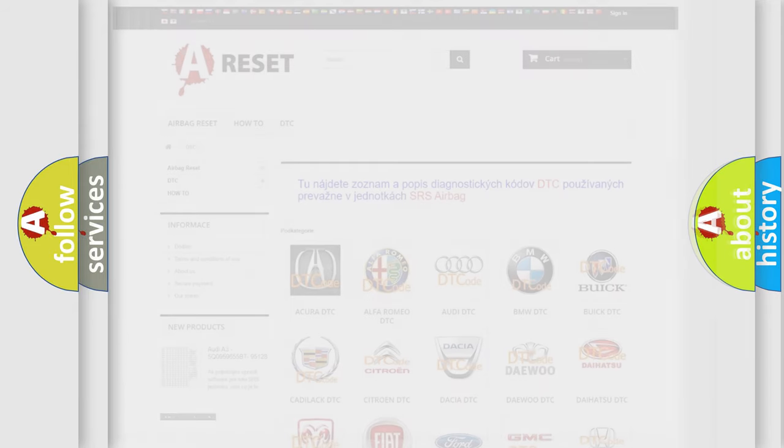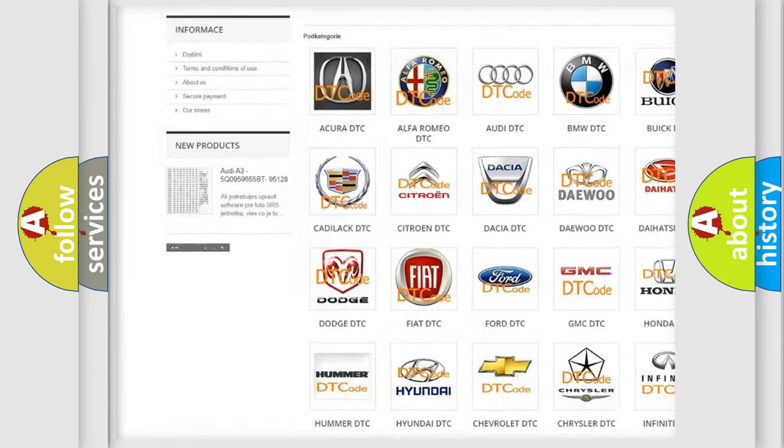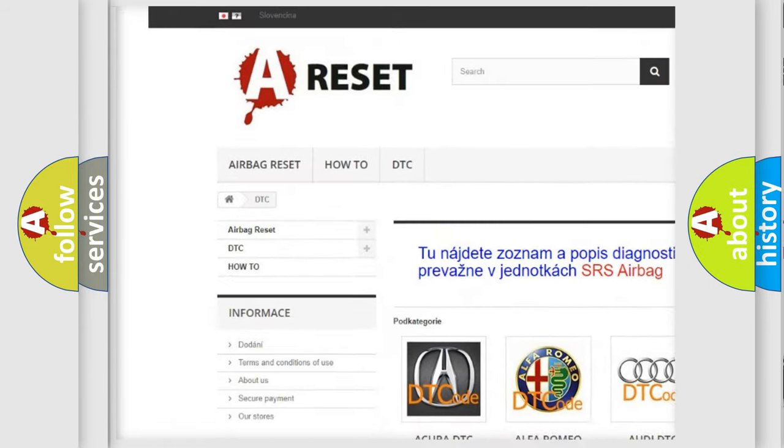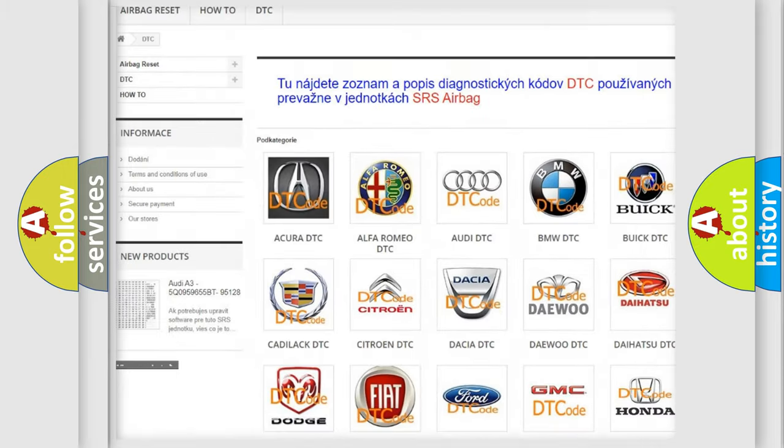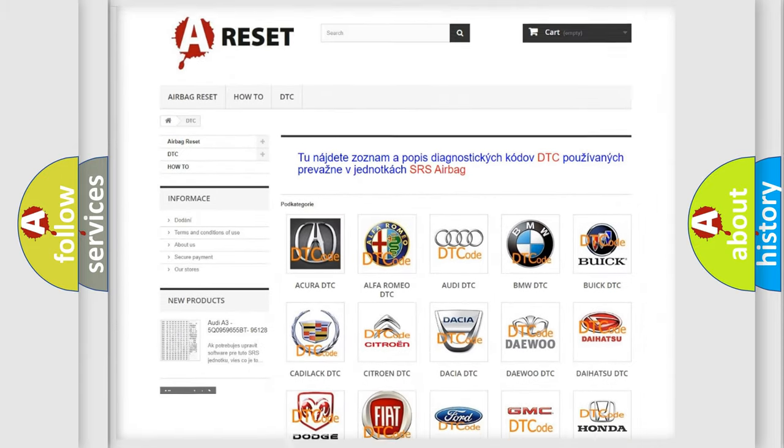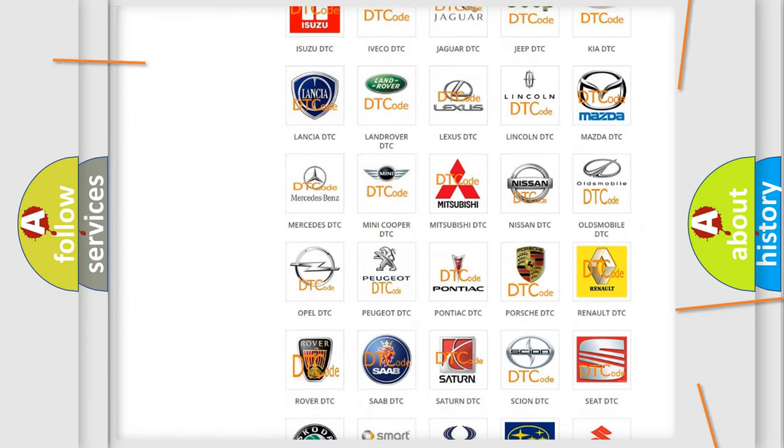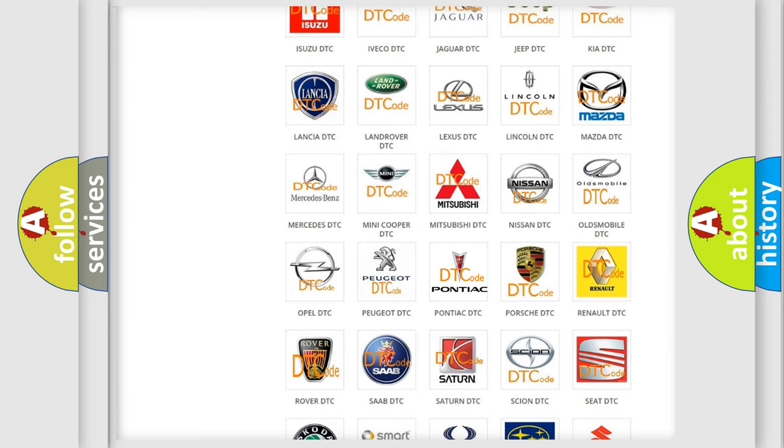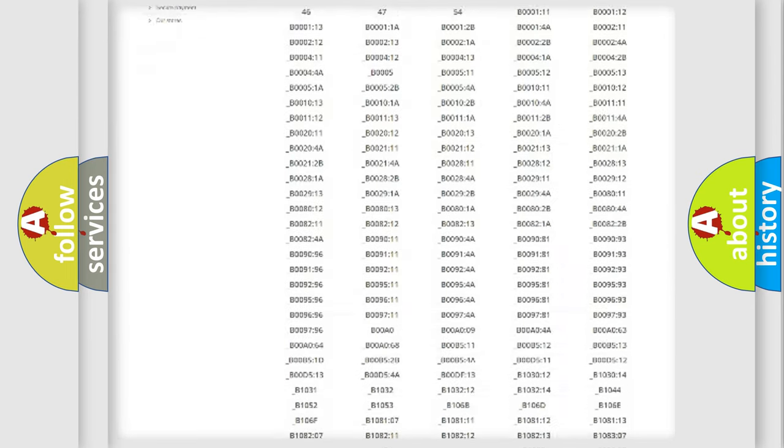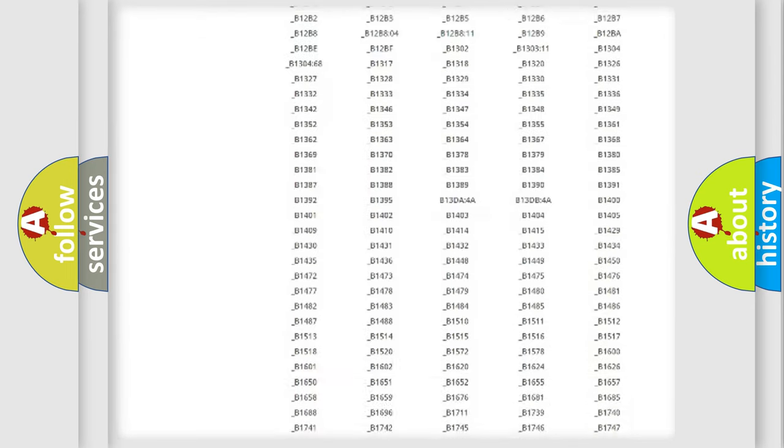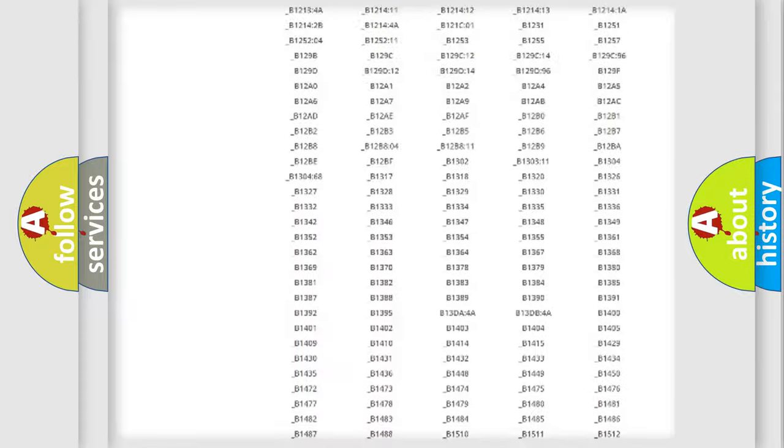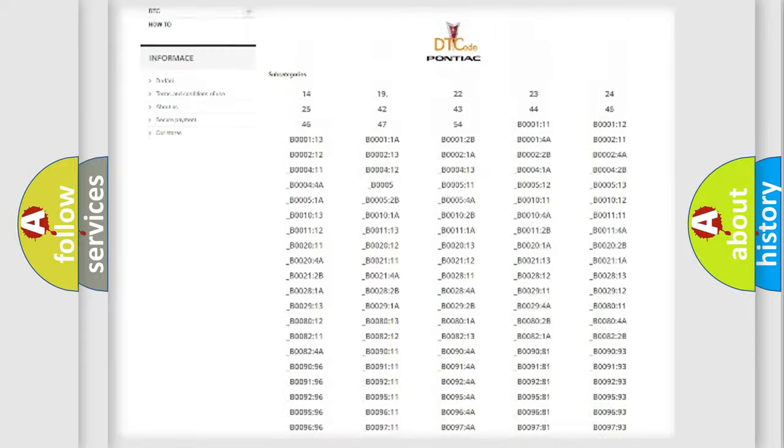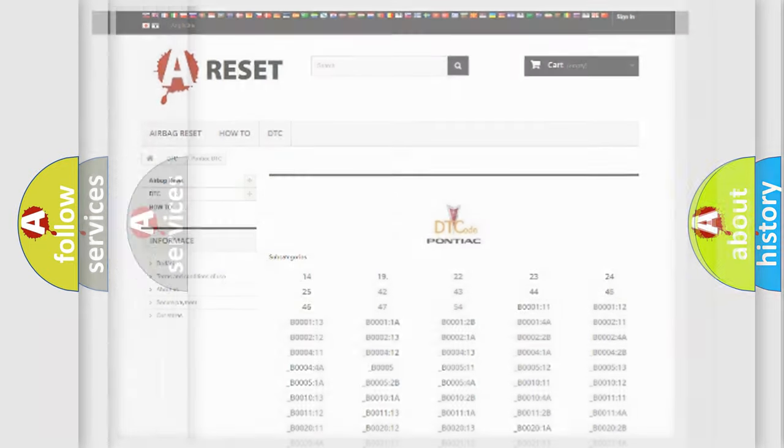Our website airbagreset.sk produces useful videos for you. You do not have to go through the OBD2 protocol anymore to know how to troubleshoot any car breakdown. You will find all the diagnostic codes that can be diagnosed in Pontiac vehicles, and also many other useful things.